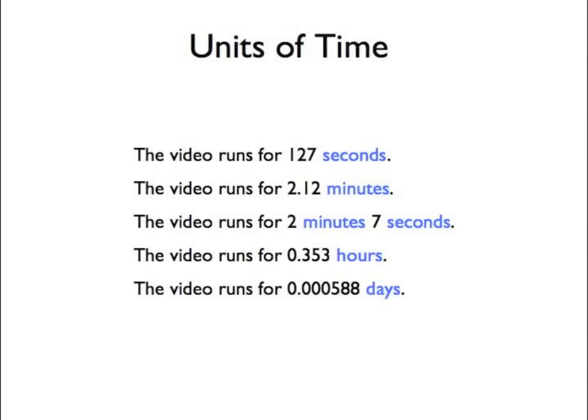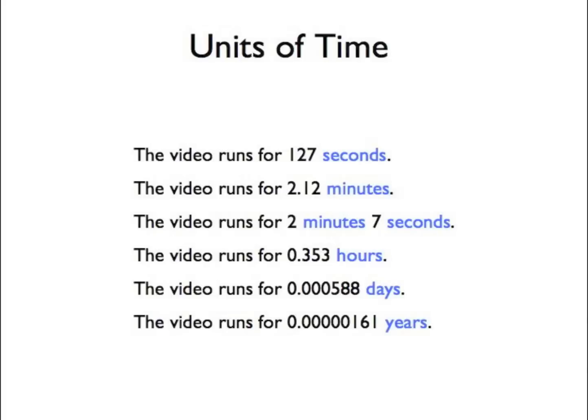There are many units representing time, but some are more appropriate for a particular case than others. For example, days and years are rather unwieldy units with which to measure this video.